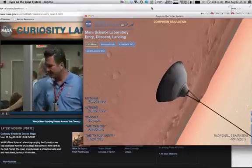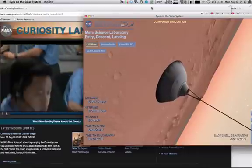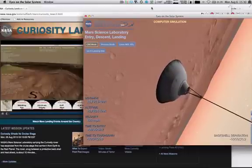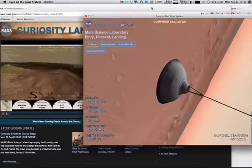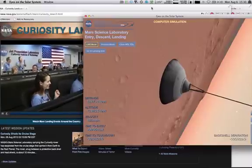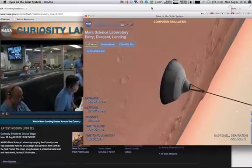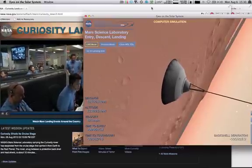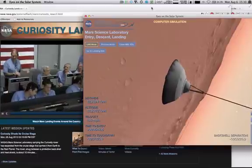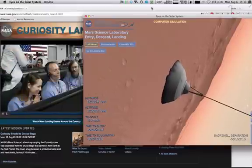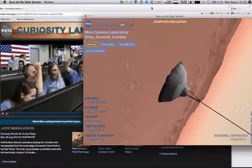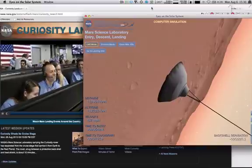We are at 9 kilometers and descending. Solid range. Net filter converged with a velocity correction of 0.7 meters per second. We have acquired the ground with the radar at an altitude of 8 kilometers. Heat shield has separated. We have found the ground. Expanded tones due to recirculation as expected.